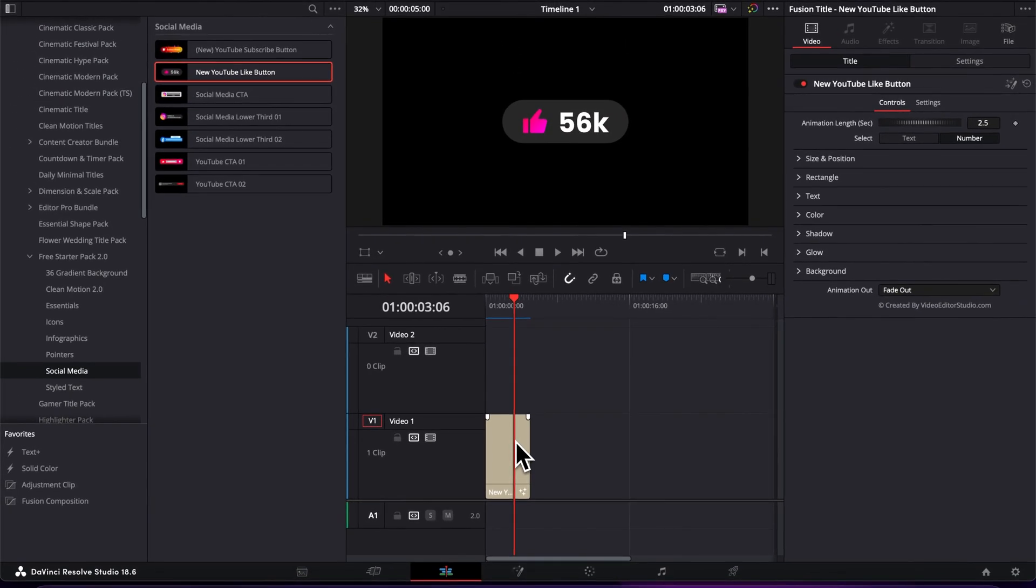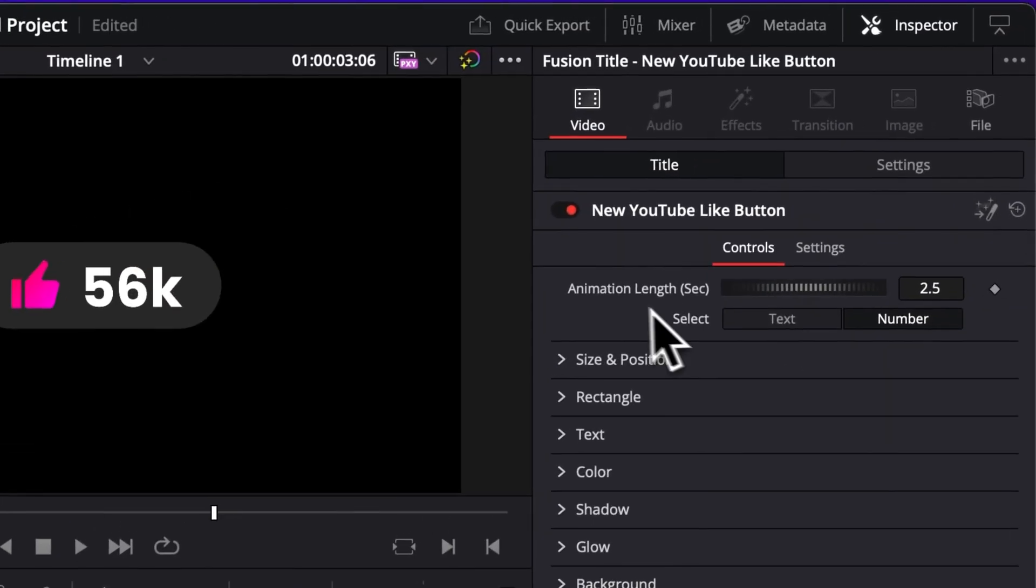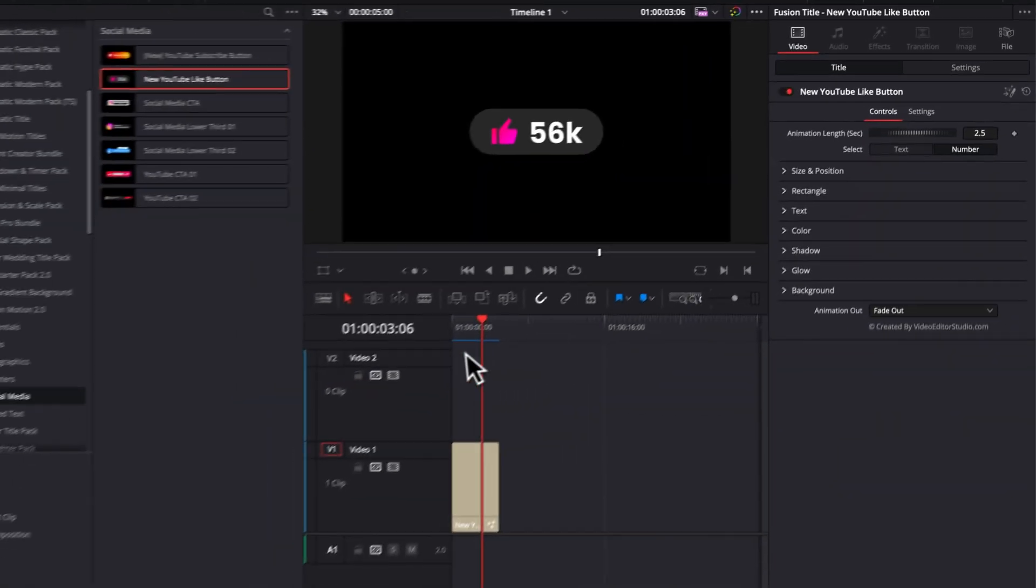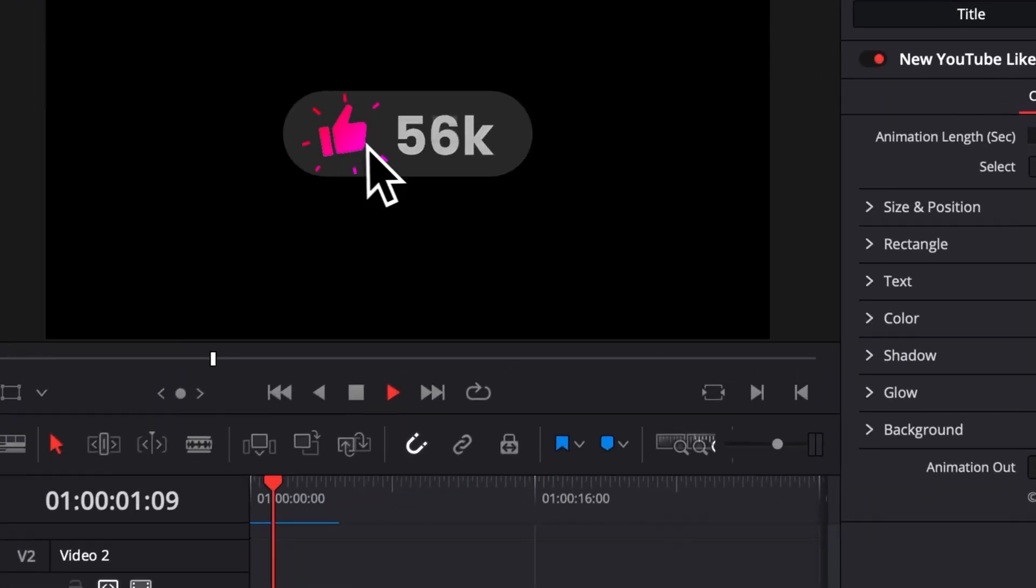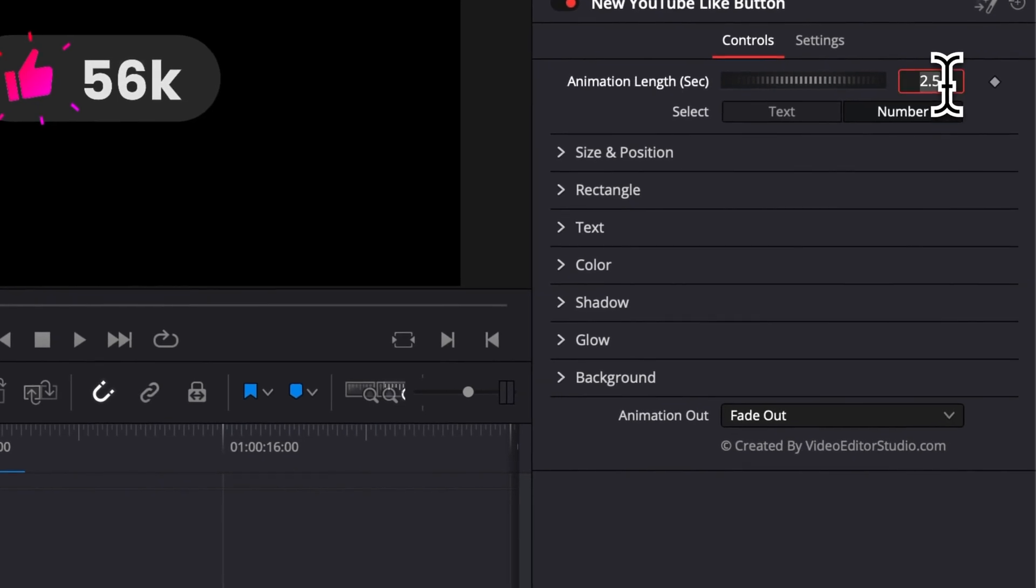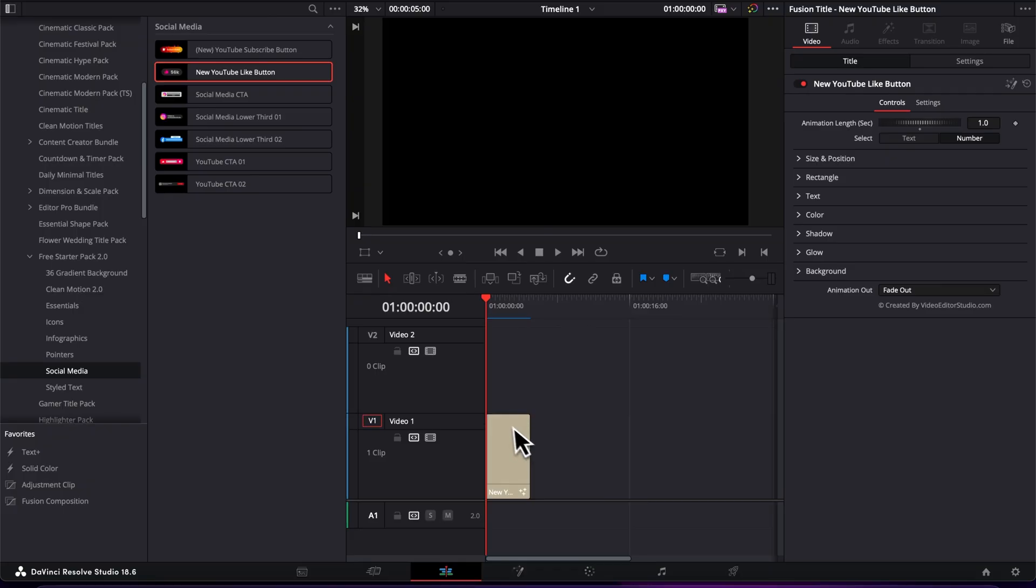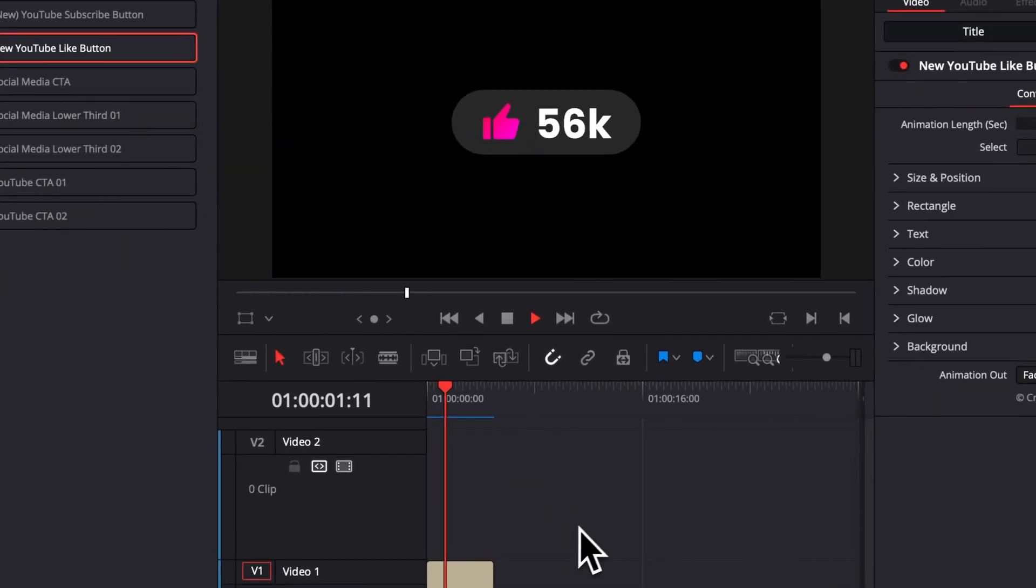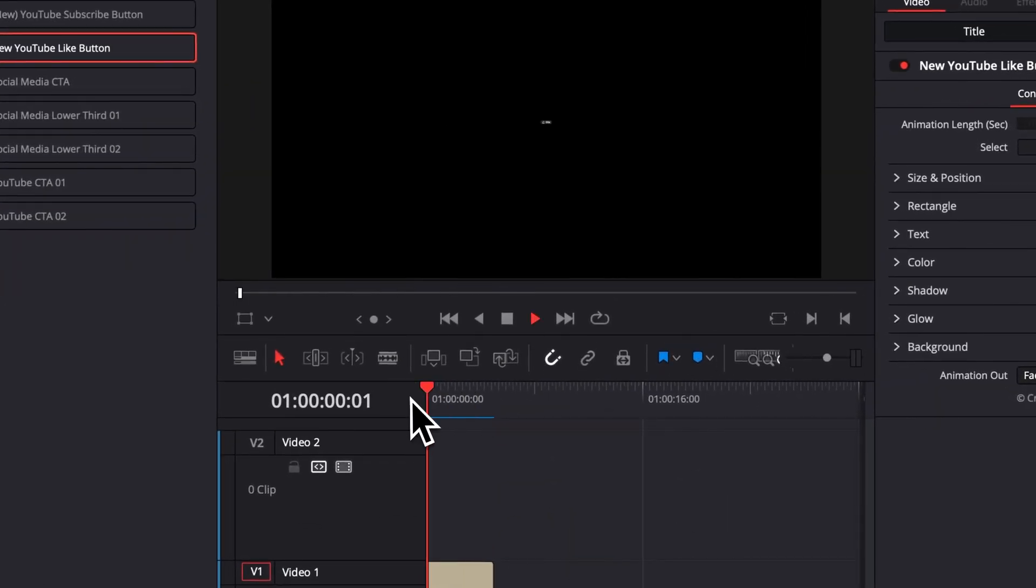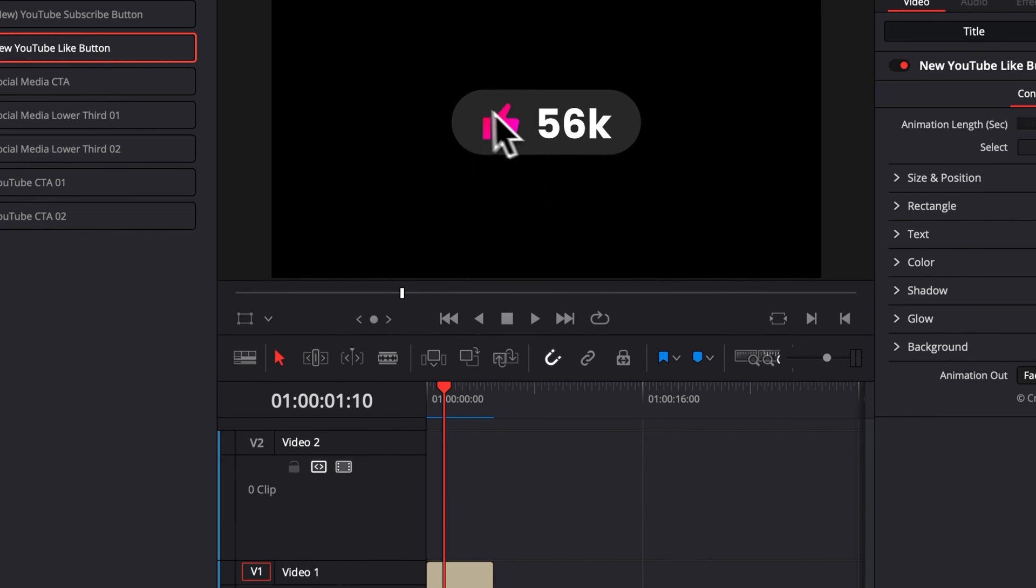Now let's just jump into the functionality of that title. Right here in the Inspector, we have a first Animation Length slider. Right now by default it's 2.5 seconds, but you can just adjust the timing of that animation to whatever length you want. So right now if that's too slow for you, you can have for example here one second and the animation as you can see is going to be a lot faster.